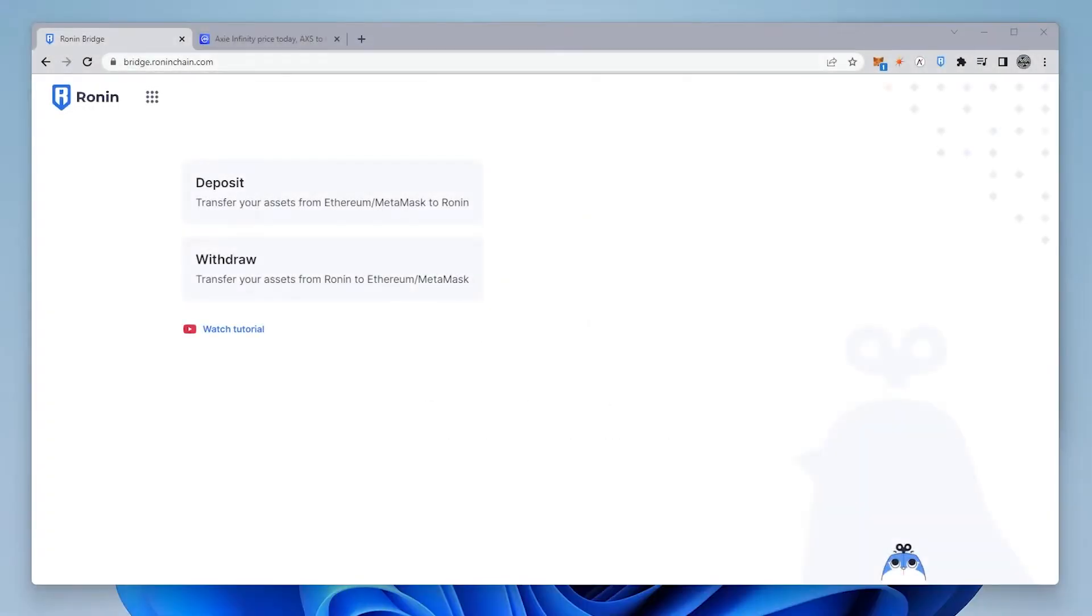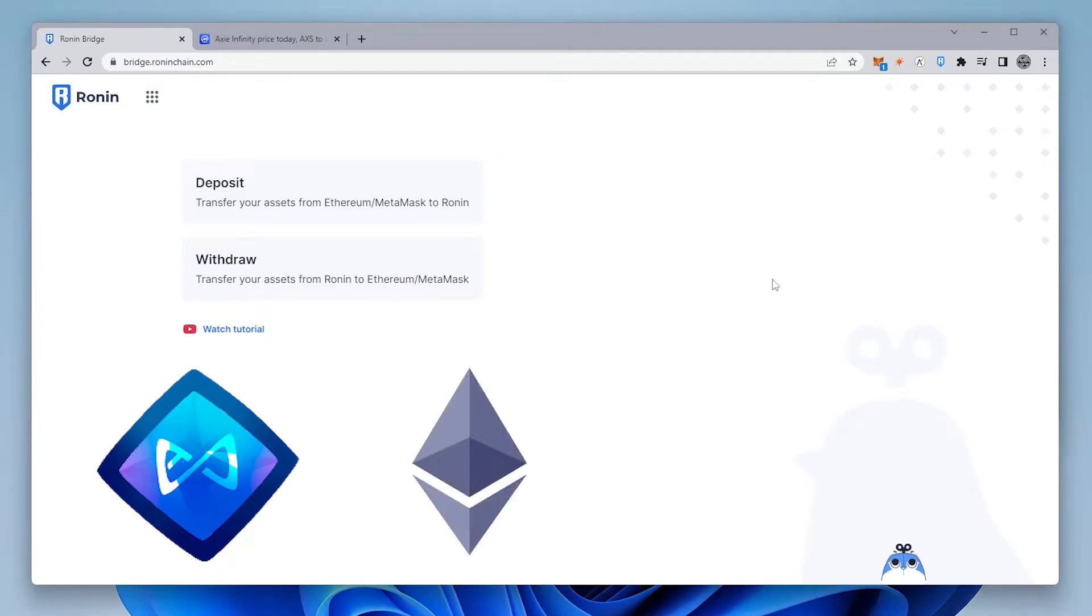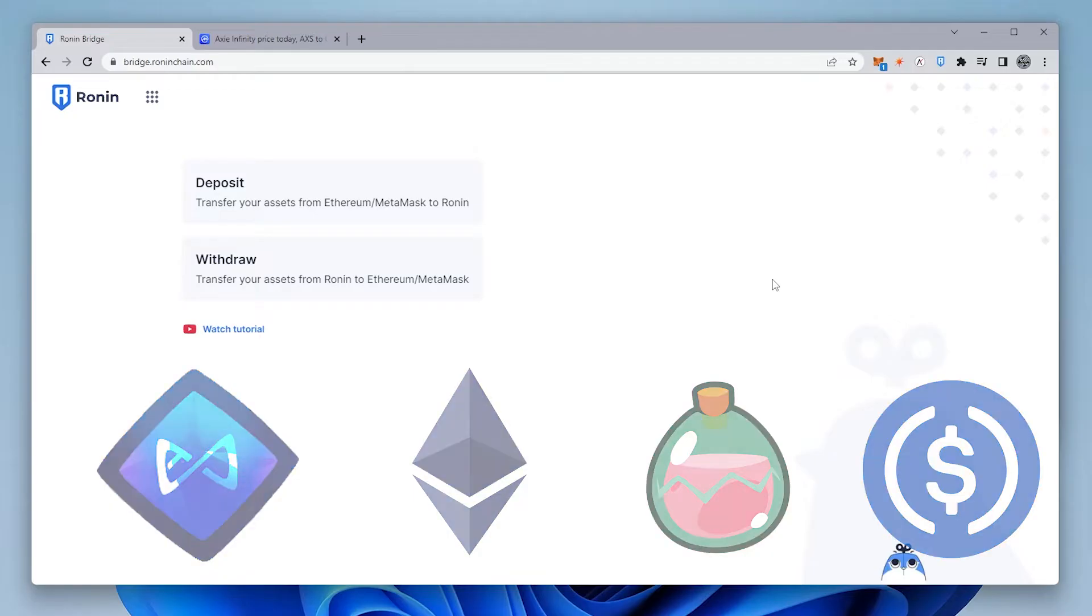Today I'm going to be converting the Axie Infinity token using the Ronin bridge, but that's not the only asset that you can transfer from the Ethereum network to the Ronin sidechain. You can also do Ethereum, SLP, and USDC.